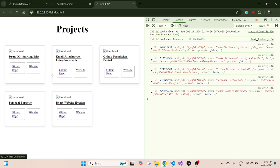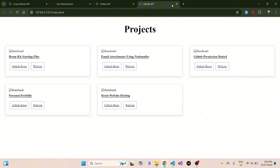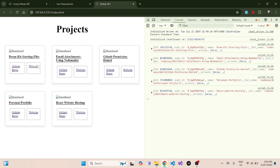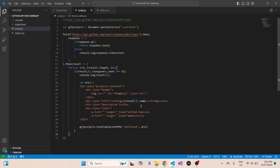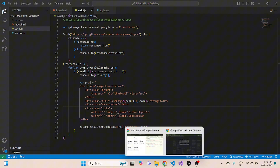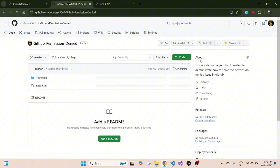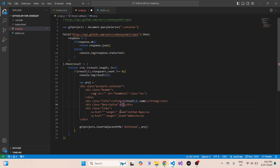We've added the projects, but none of the buttons are functional yet — clicking them doesn't go anywhere useful. We need to add the thumbnail and make these buttons functional so that clicking directs to the correct GitHub repo and live website. In script.js, we update the variable using all the info from the API. For the description section, we insert result[i].description — saving and checking, the description is now added from the repo description.